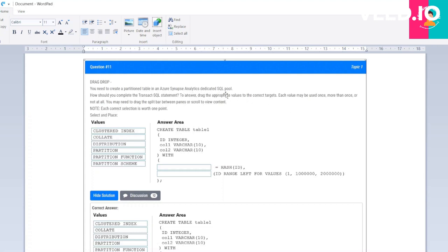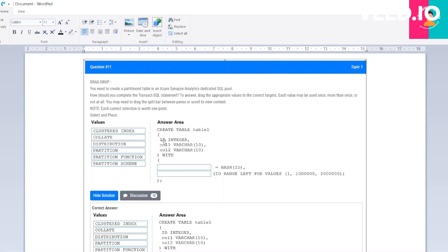The 11th question is: you need to create a partition table in an Azure Synapse Analytics dedicated SQL pool. How should you complete the Transact-SQL statement? These are the values provided here and this is the query. CREATE TABLE is the syntax. Table one is the table name. ID, integer, column 1, varchar - ID, column 1, column 2 - all are the column names and integer, varchar are the data types.